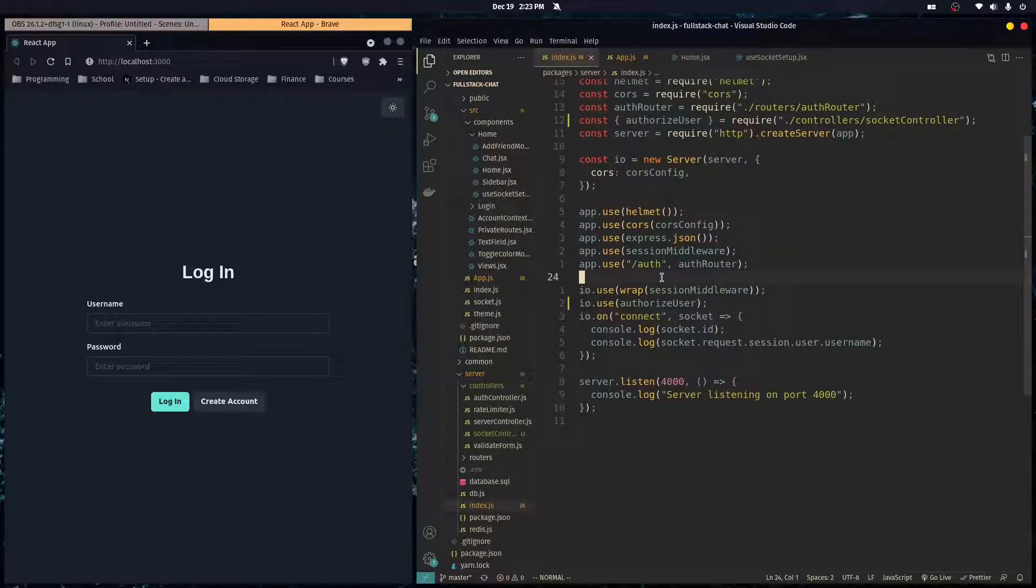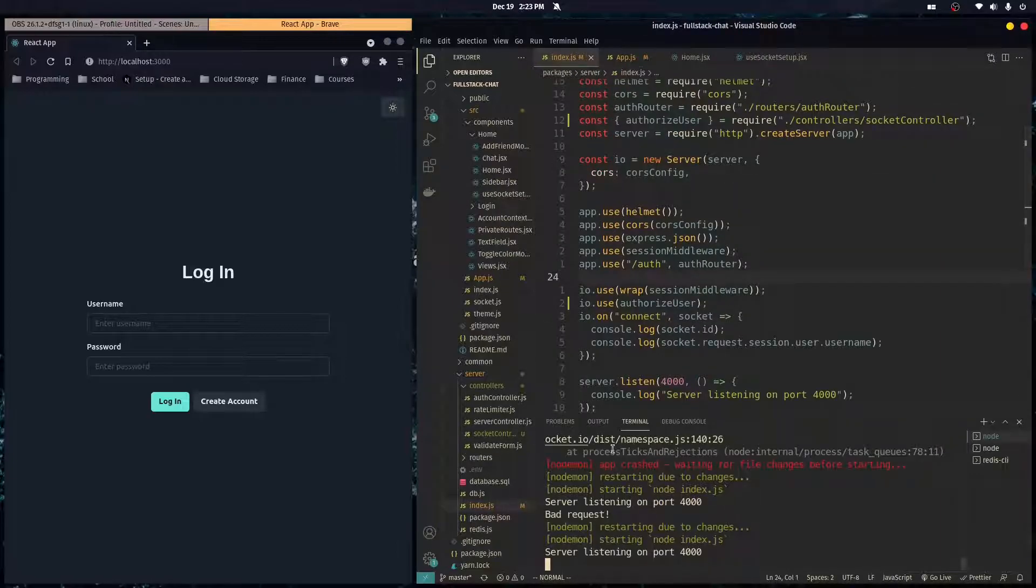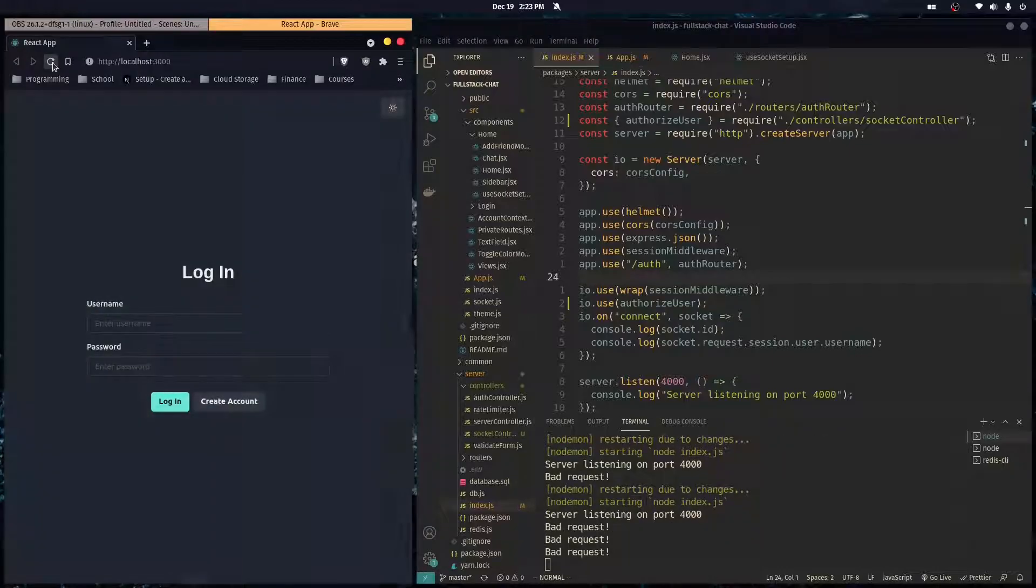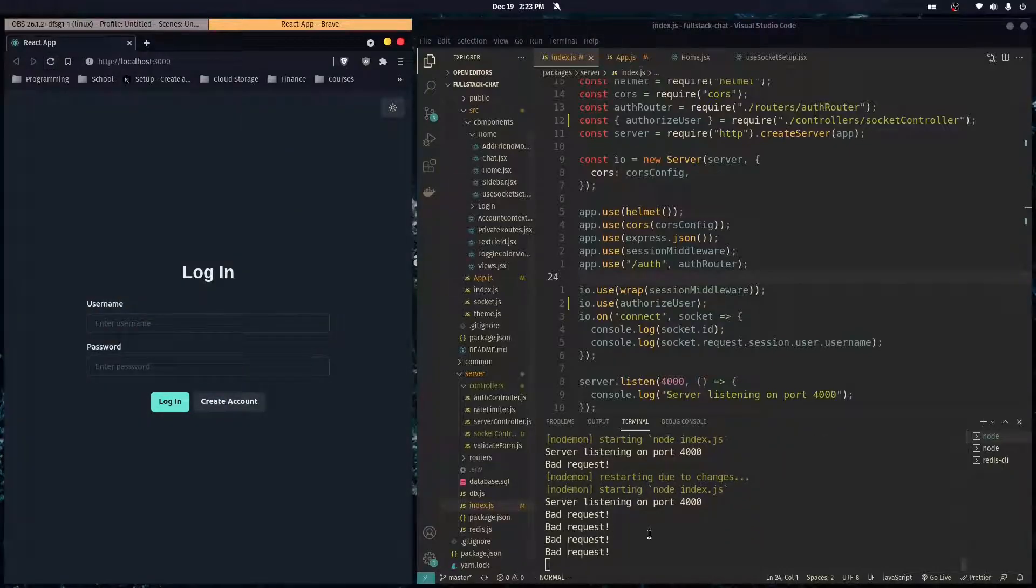I'm going to go over here to the console, and let's refresh here. See? So when we're trying to connect, it's a bad request. It's not going through.